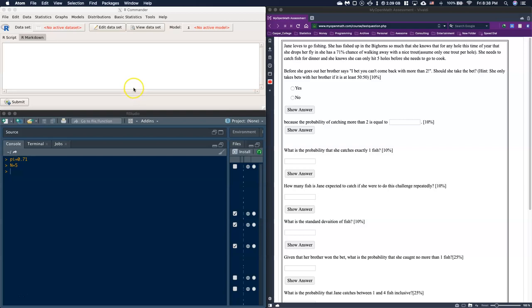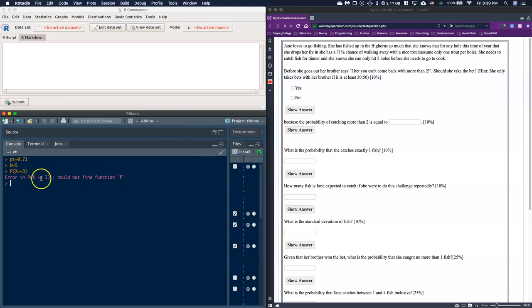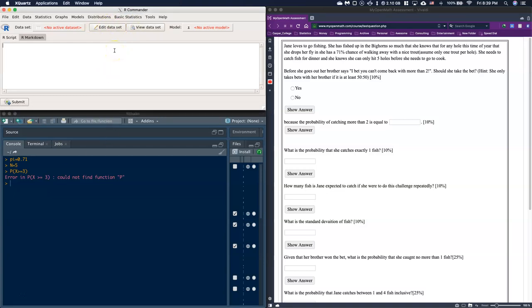The next thing is to look at the question. Her brother says he bets she can't come back with more than two, so we need to know the probability that our random event of going fishing is going to be greater than or equal to three — because 'more than two' means at least three. So the probability statement we're looking for is P(X ≥ 3). We need to get that probability table.